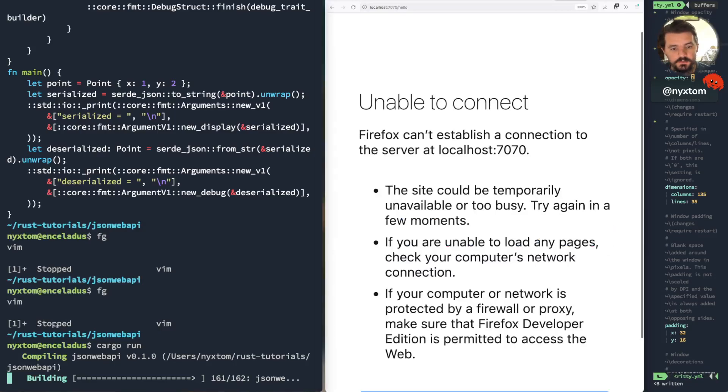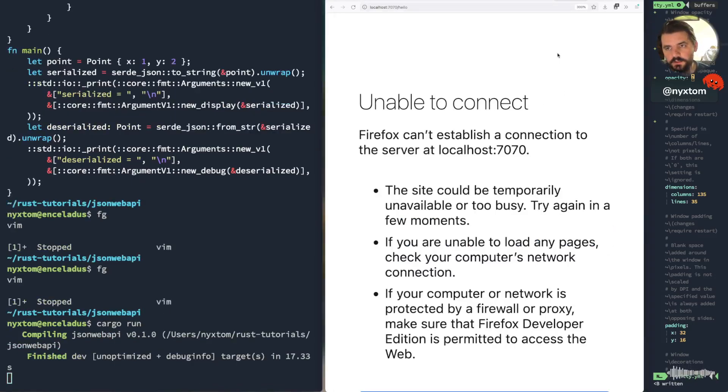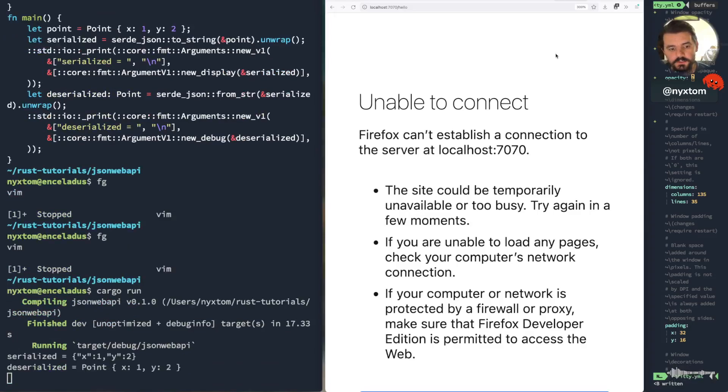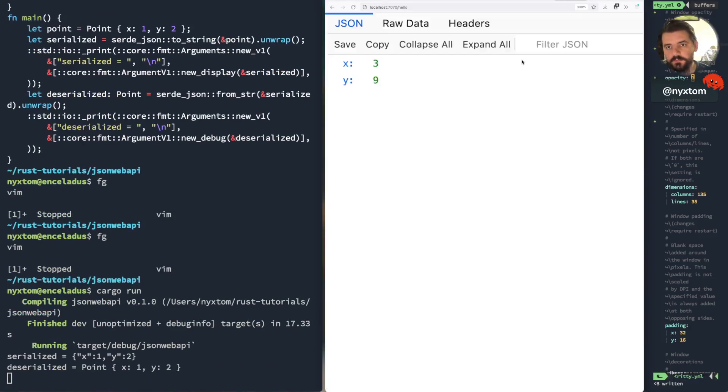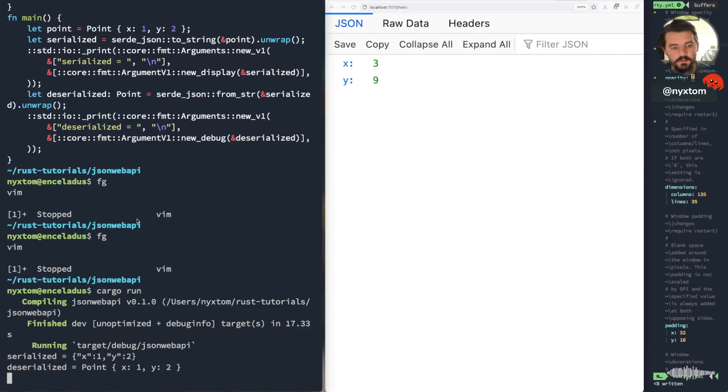As soon as that actually runs. Oh, never mind. Here we go. So yeah, there we go. So we got our JSON value. The world. Serialize. Yeah, so that's pretty much it.